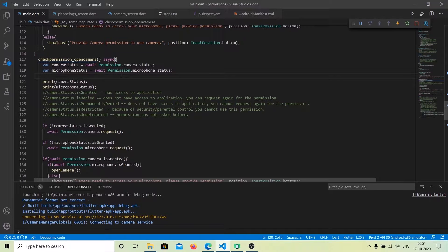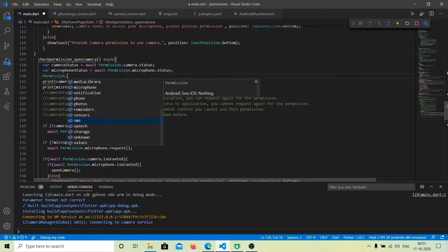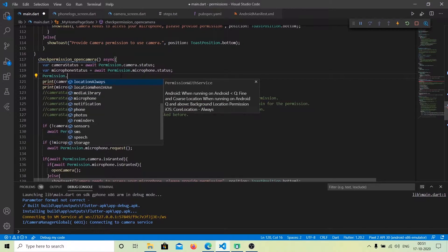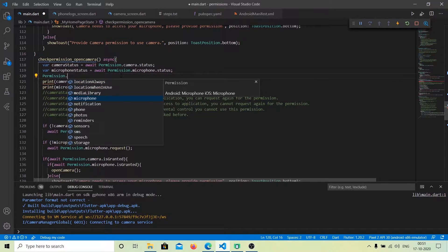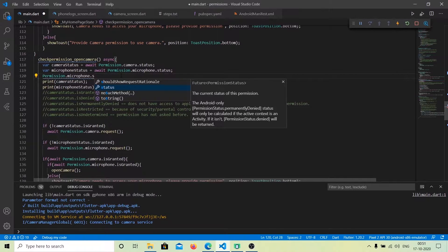The Permission class has constants such as SMS, speech, reminders, phone, microphone, and more. To check the status of any permission, select the relevant constant — for example, if you want to check for the microphone, select Permission.microphone — and then access the status property, which returns the current status of the permission.